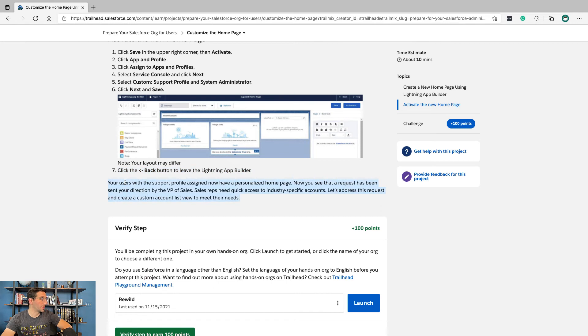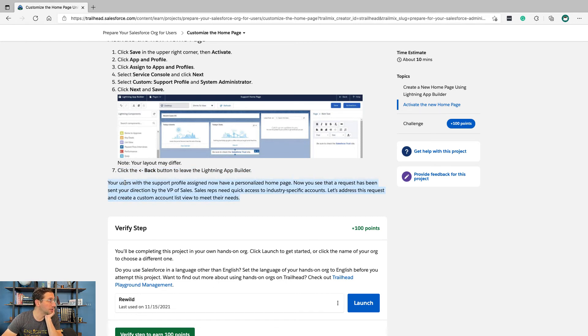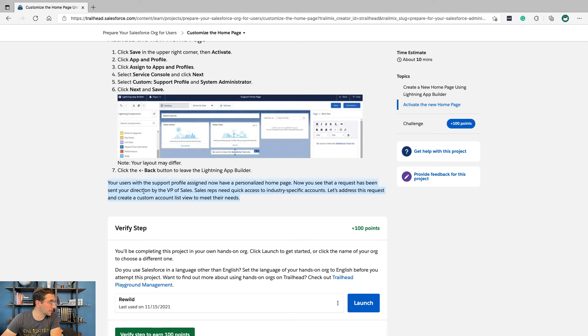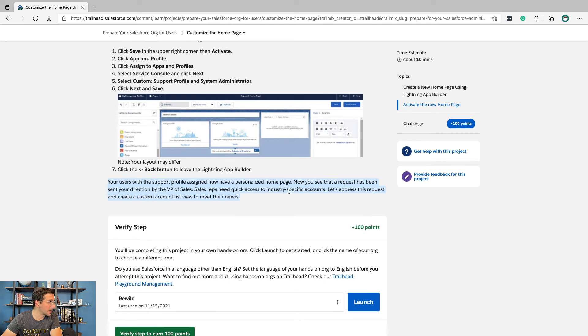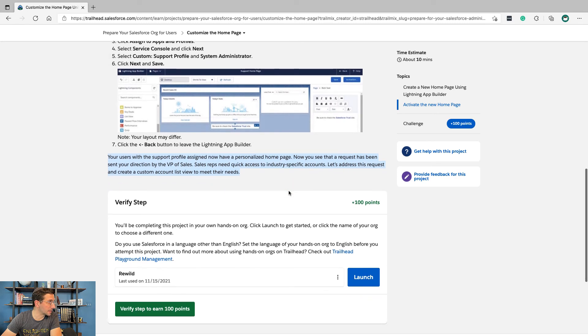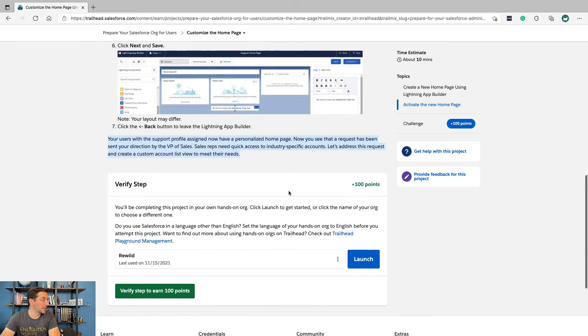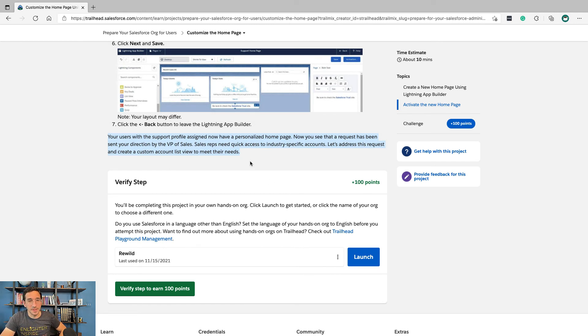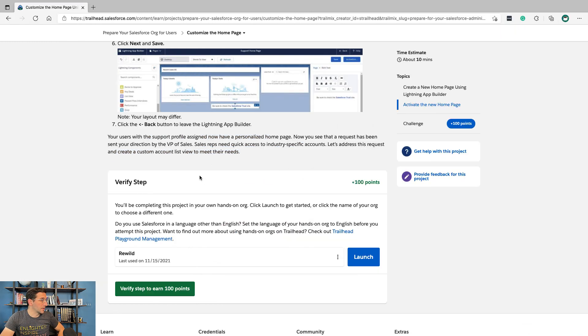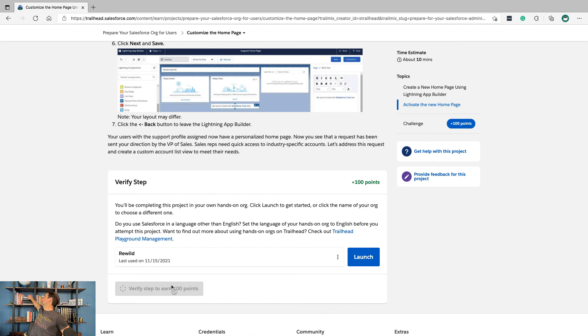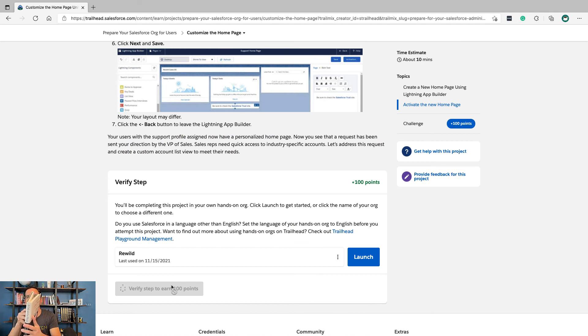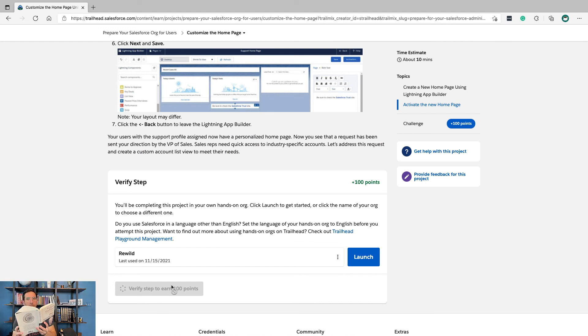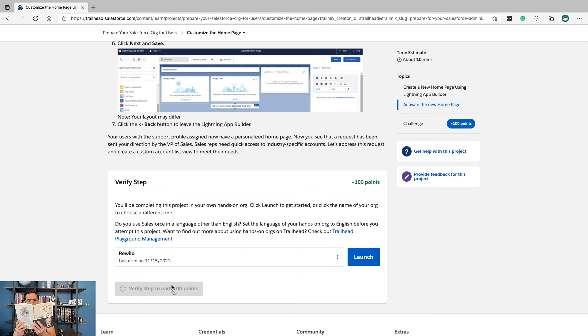Your users with the support profile assigned now have a personalized home page. Now that you see that a request has been sent your direction by the VP of Sales - sales reps need quick access to industry-specific accounts - let's address this request and customize a custom account list view to meet their needs. So we just set up the service team, and in the next video we'll set up the sales team.